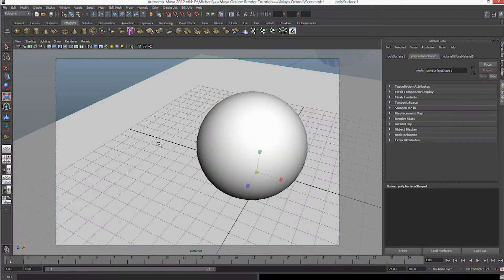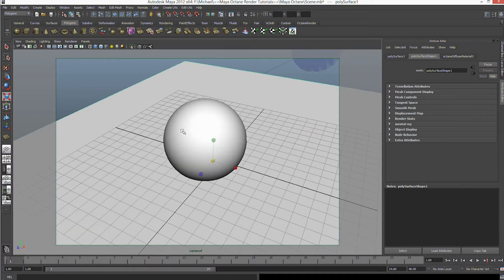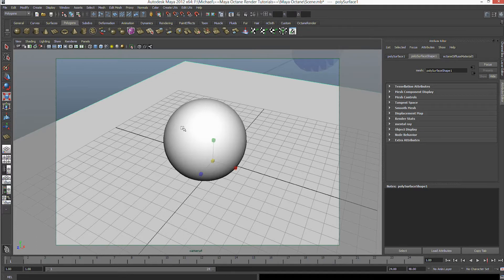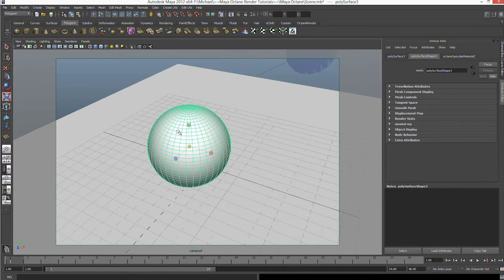G'day guys, MTentam here. Today we're going to learn how to use the generators within Octane Maya and how to get to them and how to use them effectively.